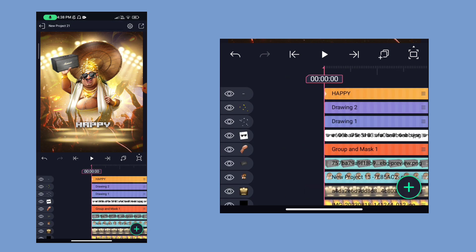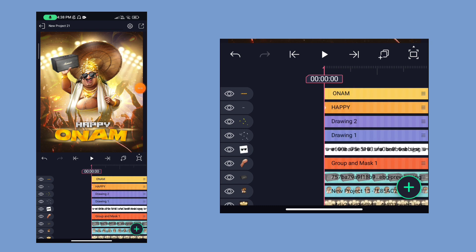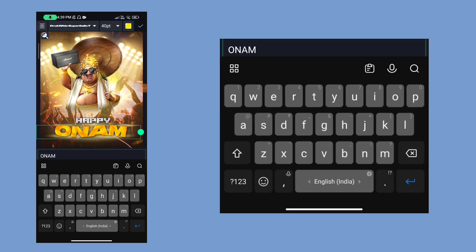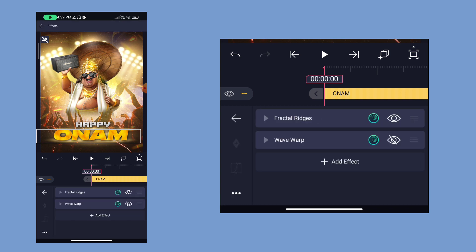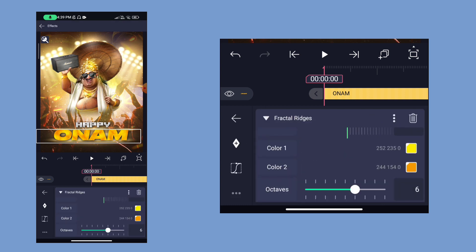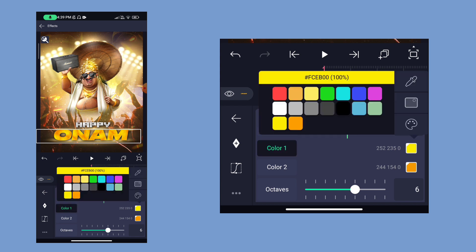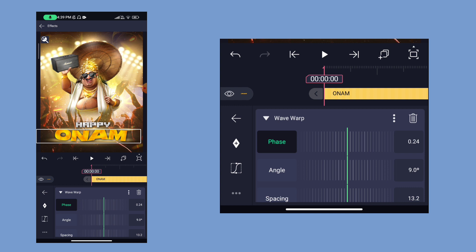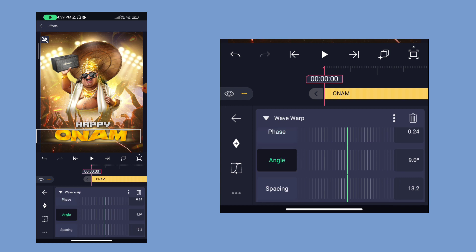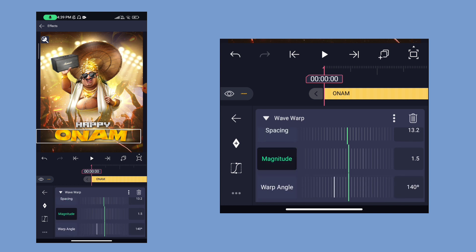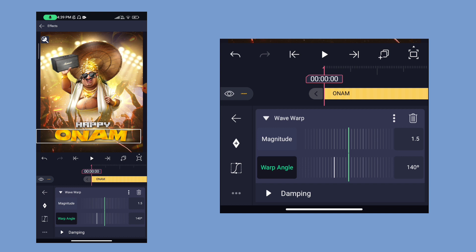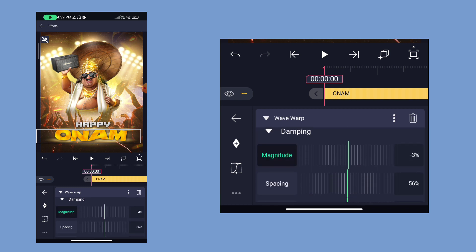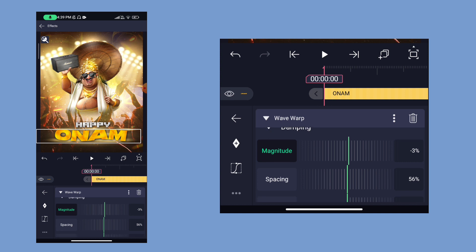We added a text. We have two effects here. We can do the fractal adjustment and add standard settings. The first color is yellow and the second color is orange. The second effect is a wave warp. The facing value is 0.24, the angle is 9 degrees, the spacing is 13.2, the magnitude is 1.5, the wrap angle is 140. We have to add the damping: magnitude is minus 3 percent, spacing is 56 percent.